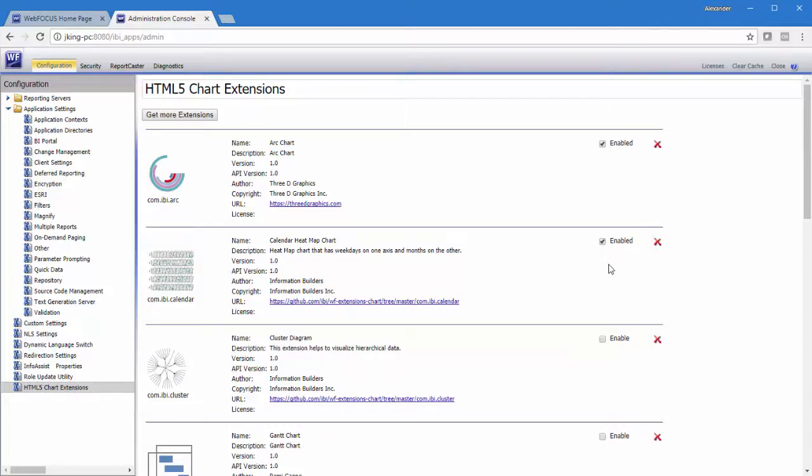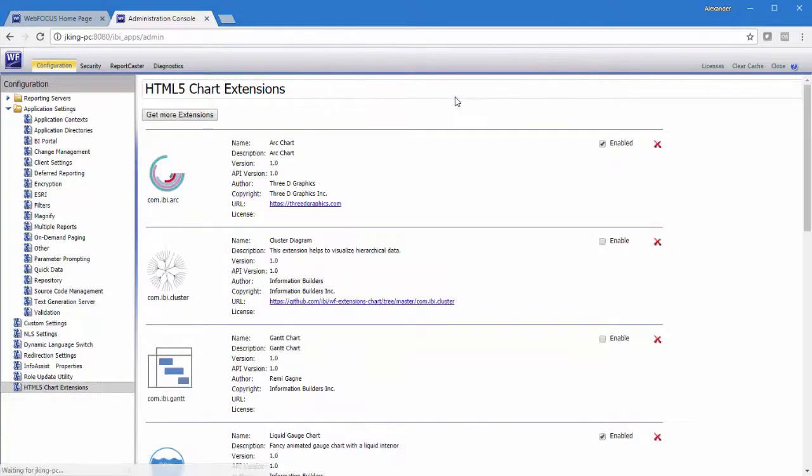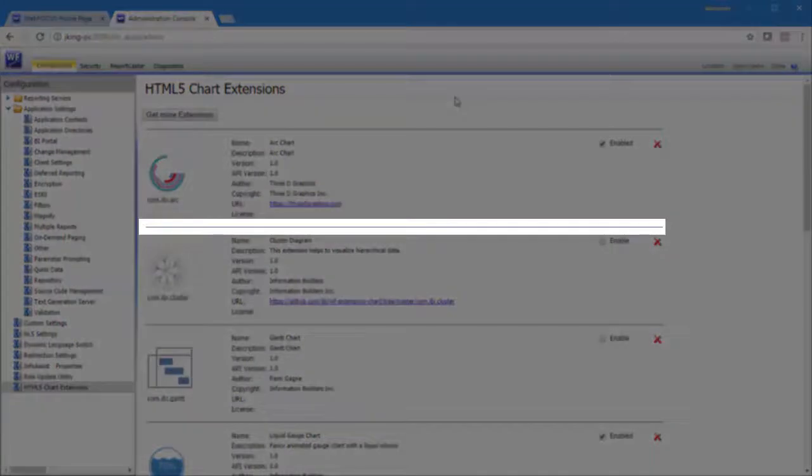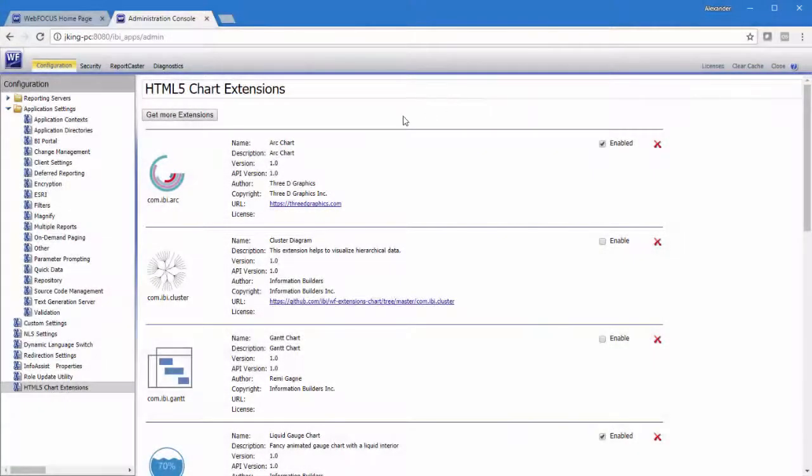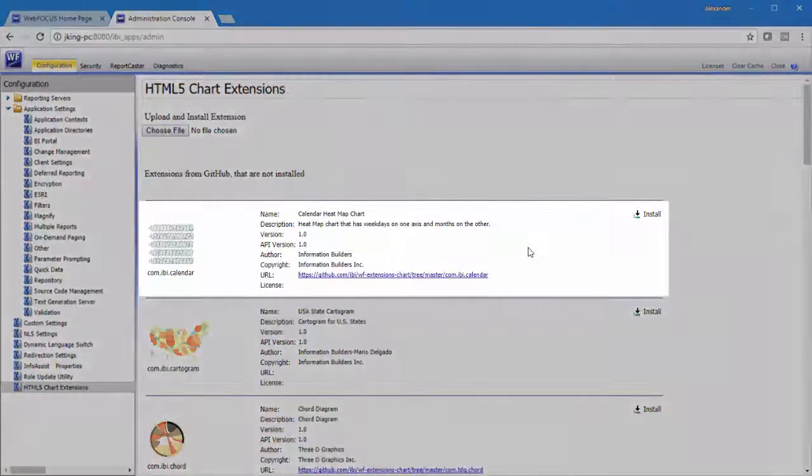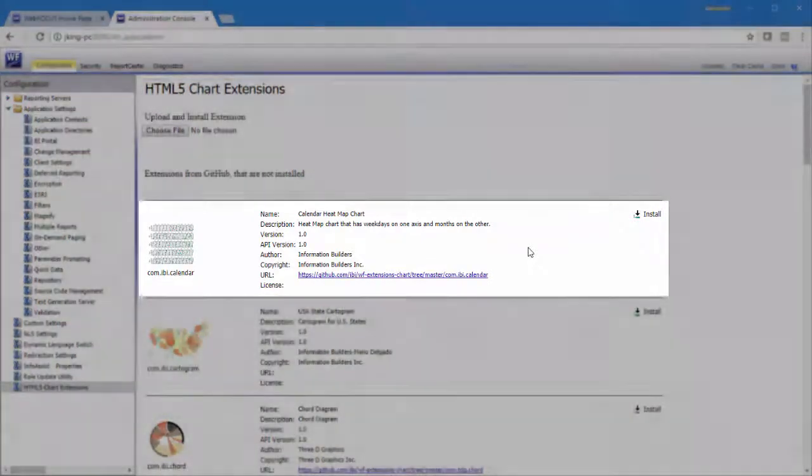You can uninstall a chart extension by clicking the Delete icon in the entry for the chart extension. When you receive a message asking you to confirm your decision, click OK. The chart extension no longer appears on the HTML5 chart extensions page. But, if the chart extension was originally downloaded from the GitHub site, it is still available on the Upload and Install Extensions page.